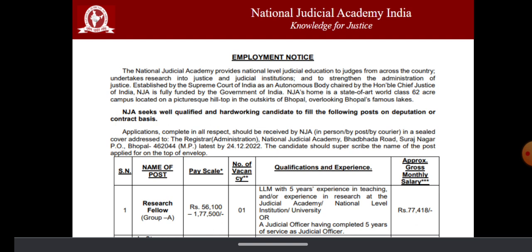The salary range is from 56,000 to 1,77,500. The number of vacancies is one.